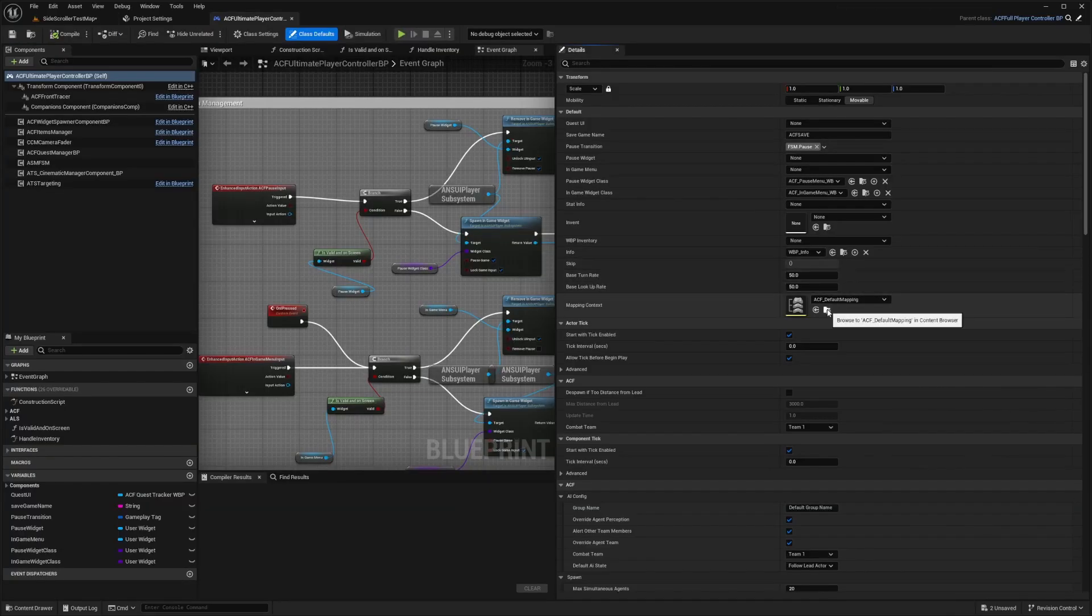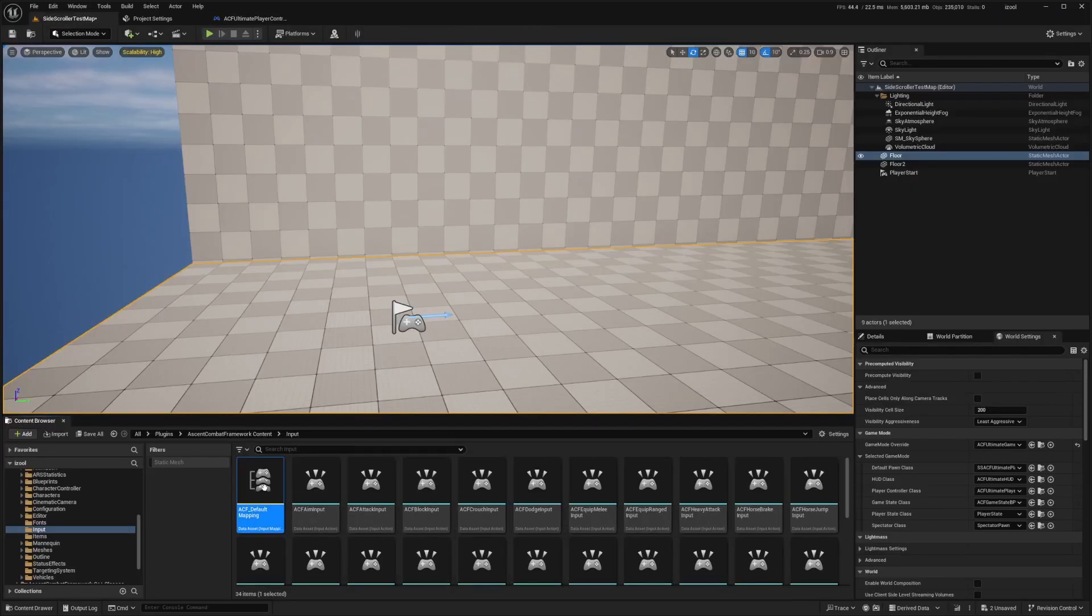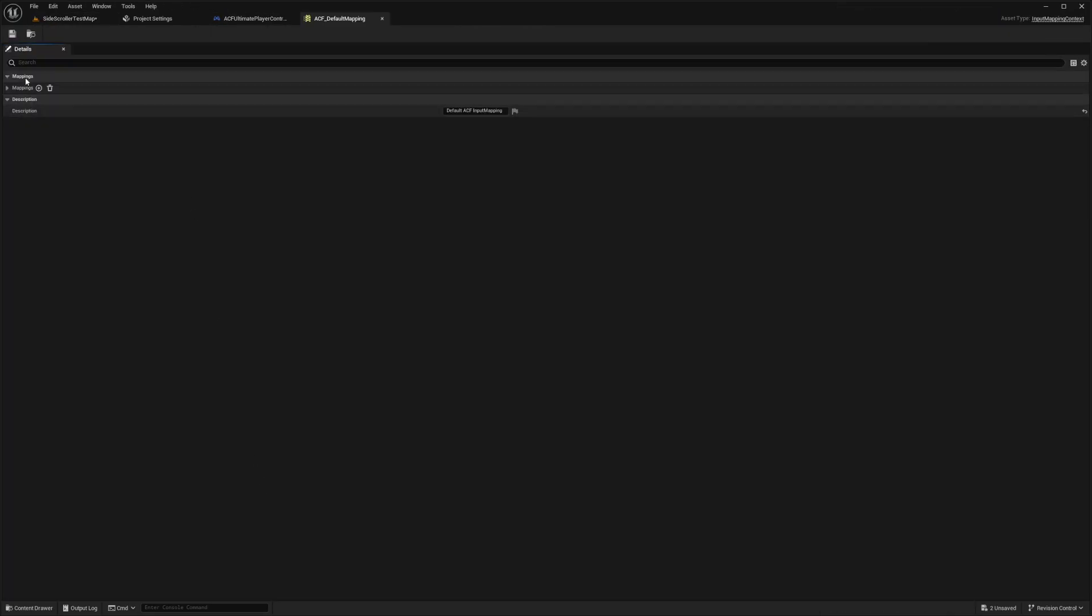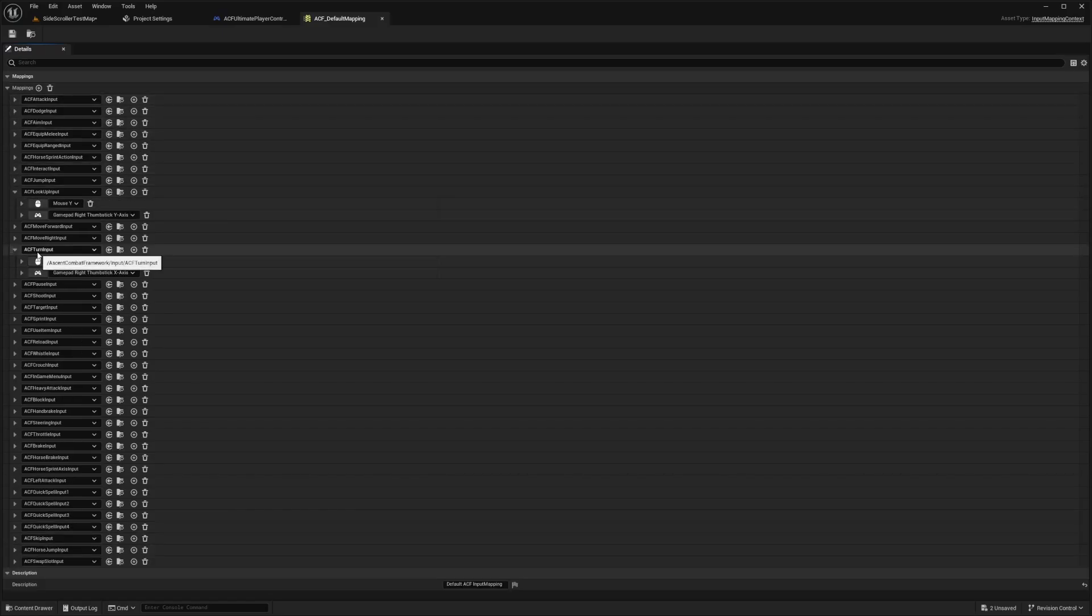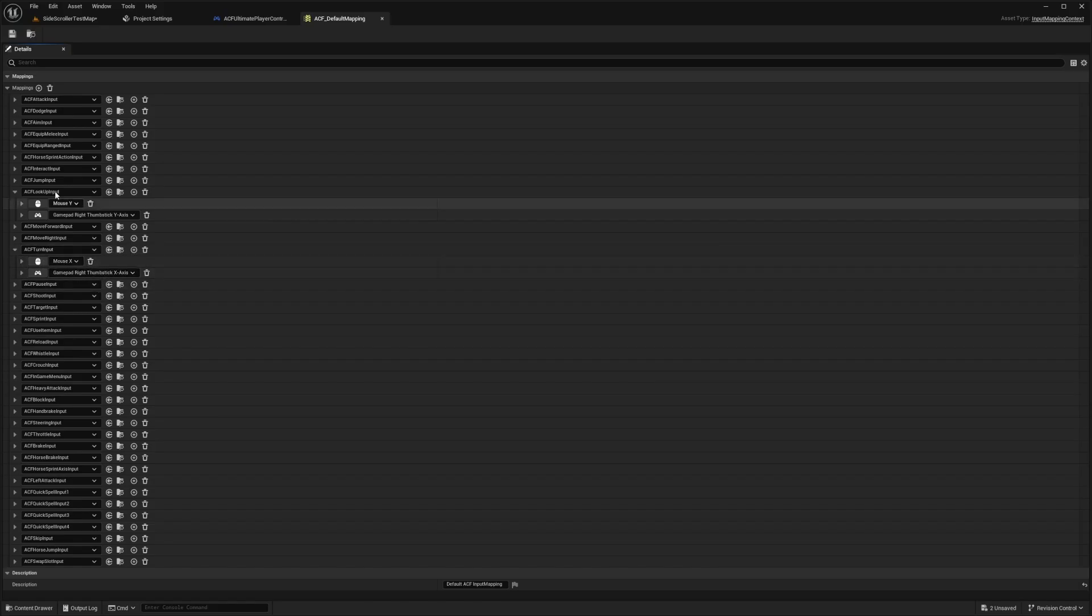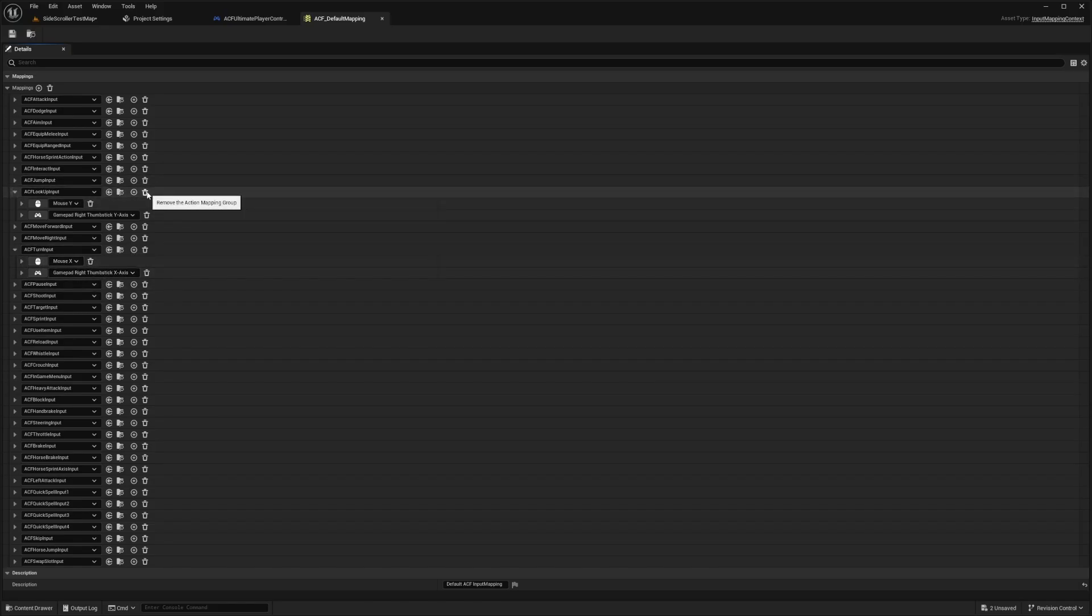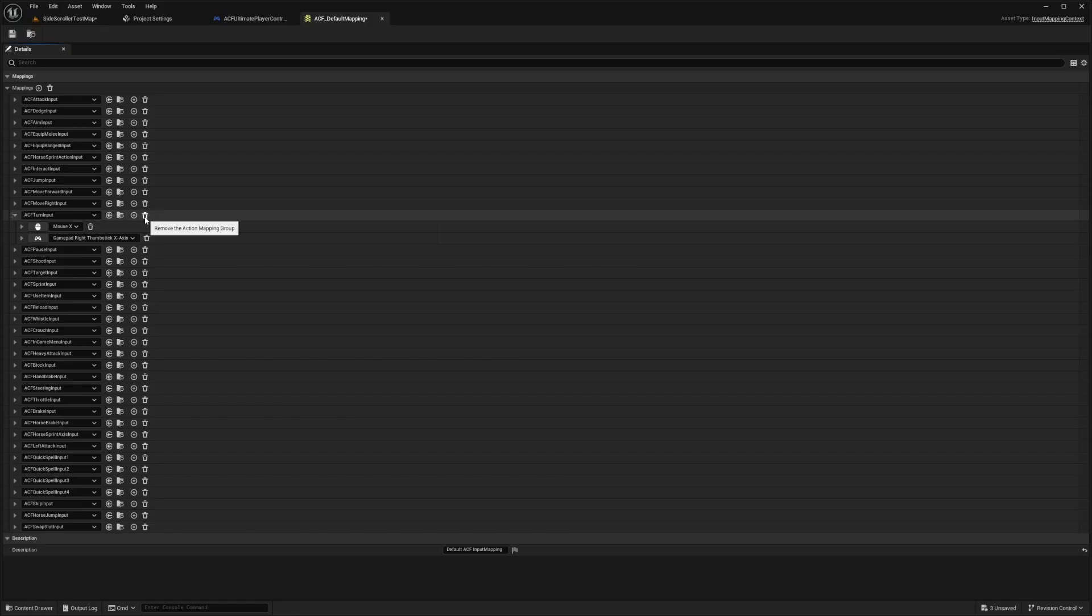So yeah, let's go to our ACF default mapping, double click to open this up. And now under mappings, I want to get rid of my X and Y. So I want to delete this ACF turn input, and also this ACF look up input. So I'm going to delete this and delete this.